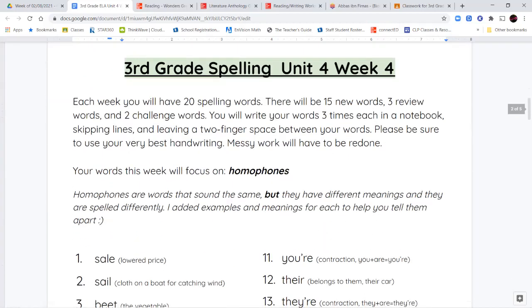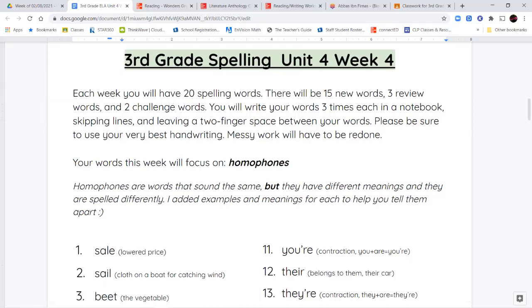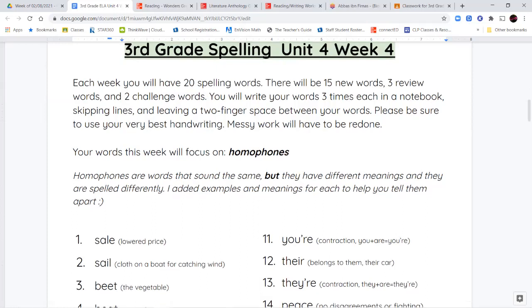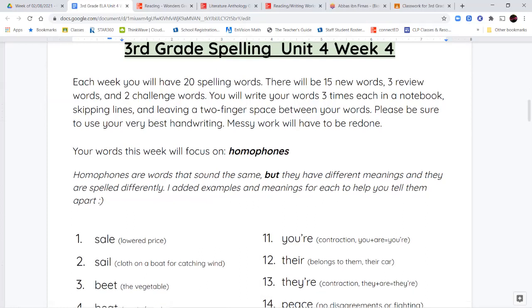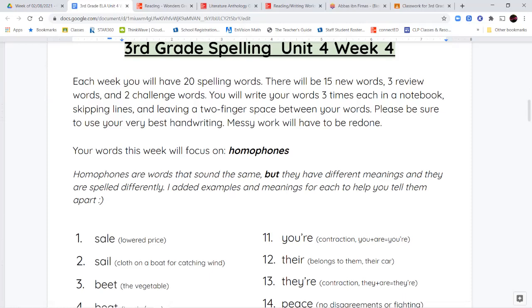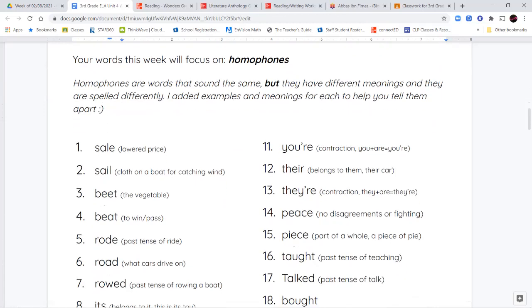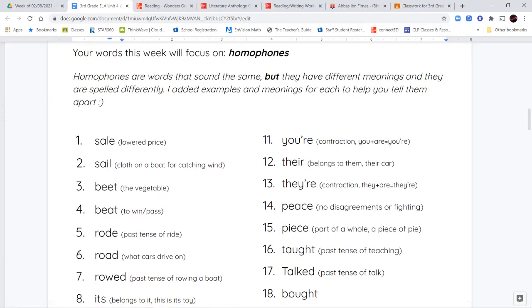Now for our spelling words this week, we're going to focus on words called homophones. Homophones are words that sound the same, but they have a different meaning and they have different spelling. So here's a couple of examples — you have the word 'sale' and 'sail.' S-A-L-E means when you go to the store and something is a lower price than it usually is. Or sail, S-A-I-L, is that giant piece of cloth that helps catch the wind and helps the boat move along.